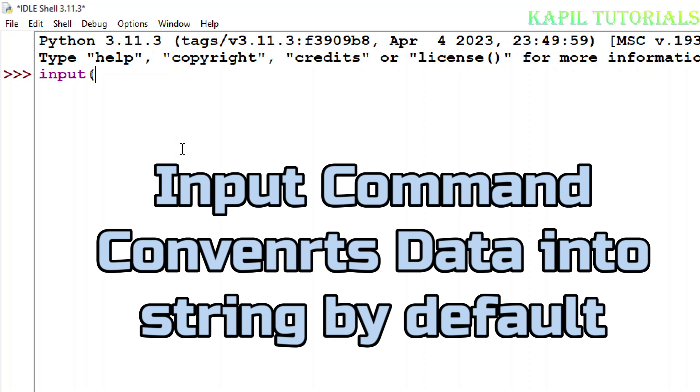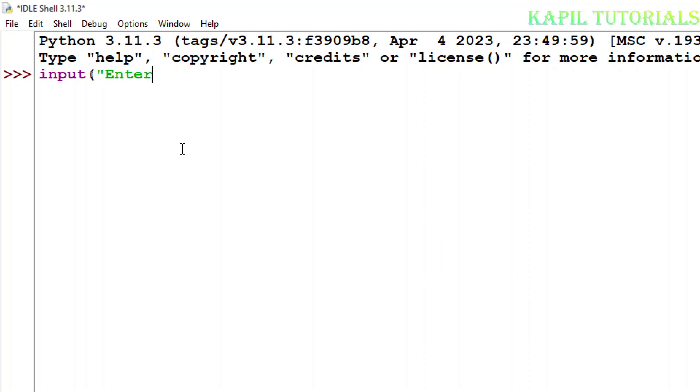I am using IDLE shell, so I'll write here. Now I want to enter the number here. When I press the enter key, it is asking to enter the number. Now you see when I press the enter key I am entering the 5 here.